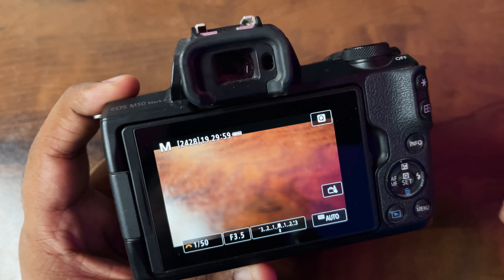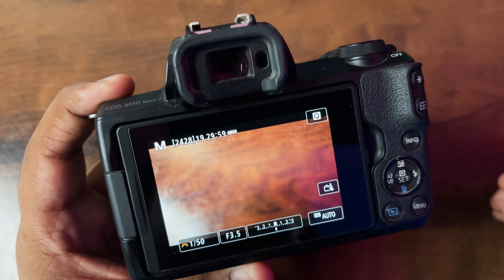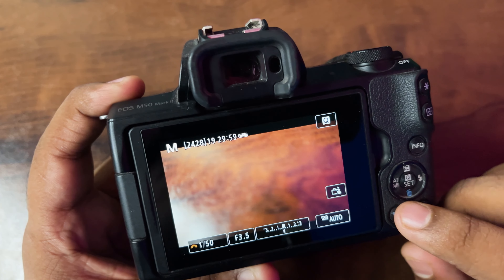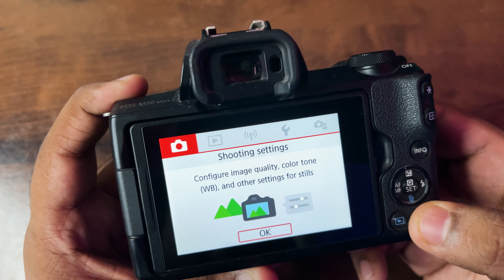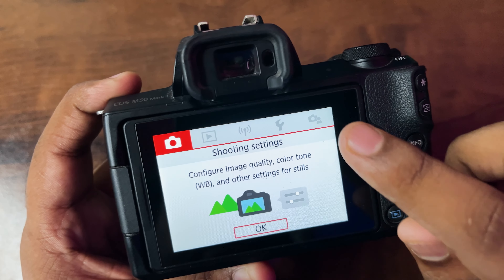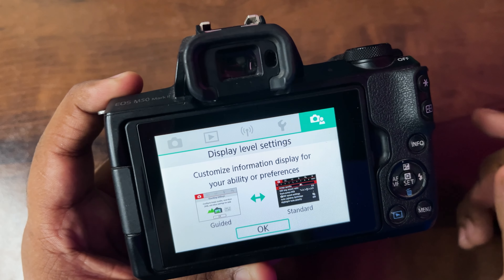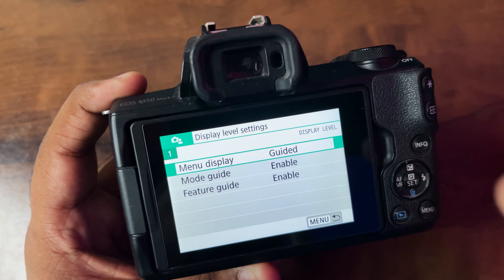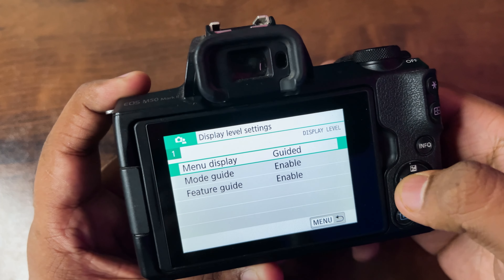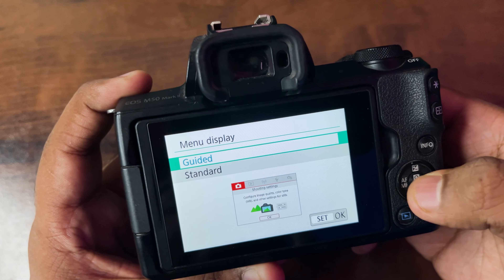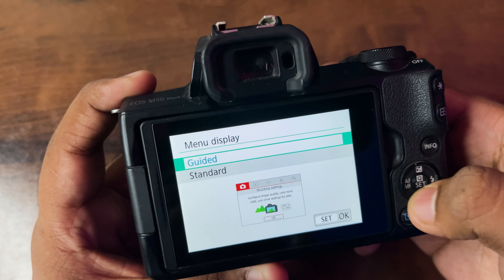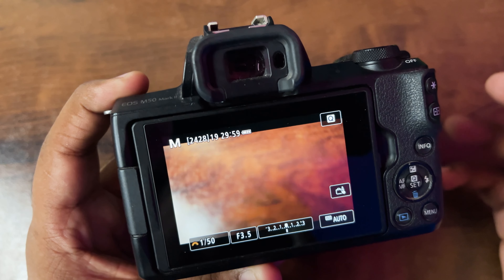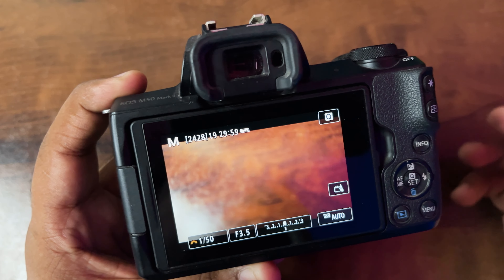If your camera is on guided mode, just select another mode. Simply click on the menu button, then click on the last button, click OK, and after clicking OK, select the standard mode from the guided mode. As you can see, the settings have now changed.